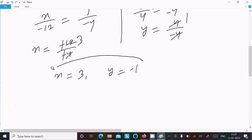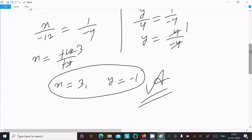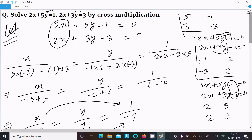So the answer is x equals 3 and y equals minus 1. This is how we use the cross multiplication method to solve this equation. I hope this video is helpful. Thanks for watching — see you next time!